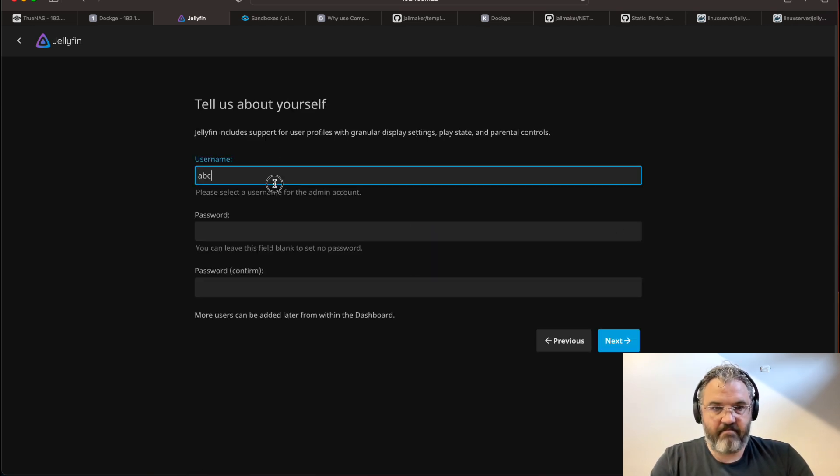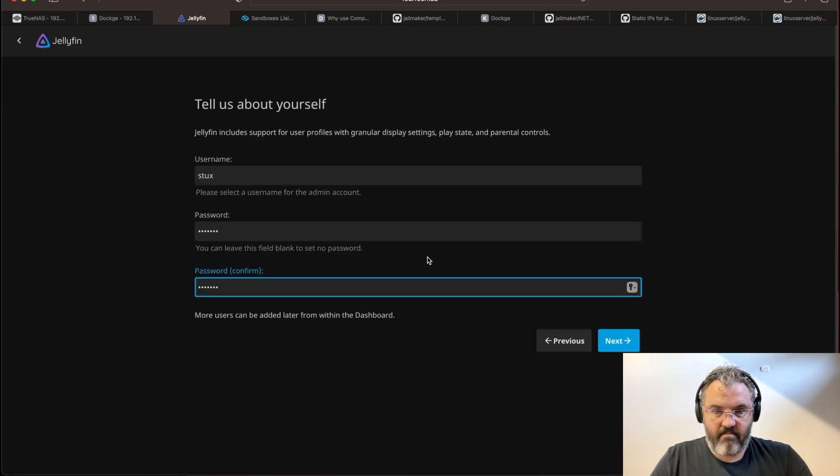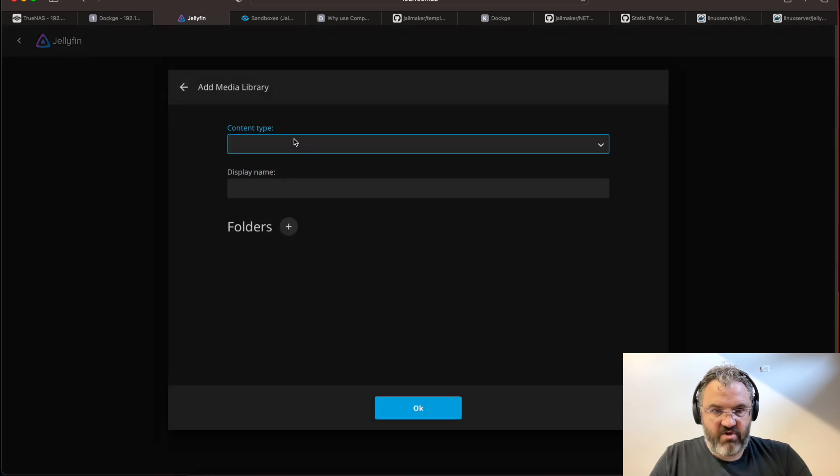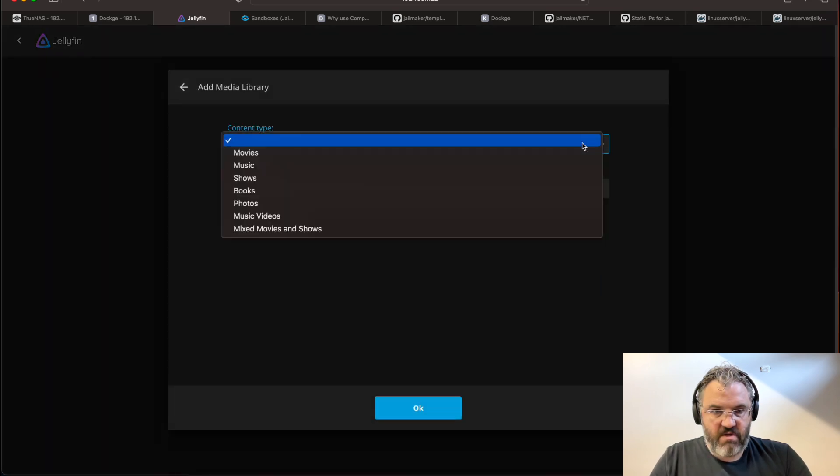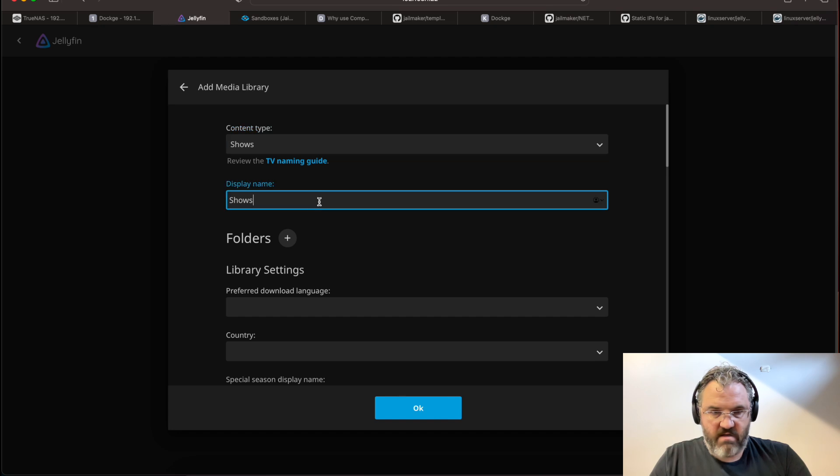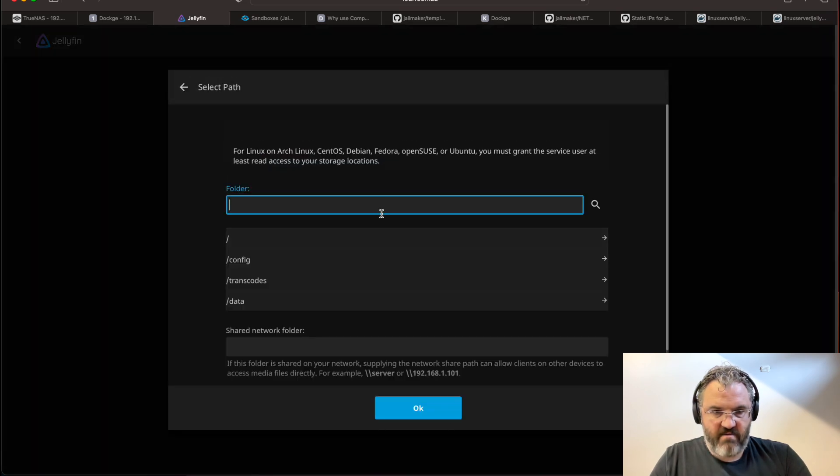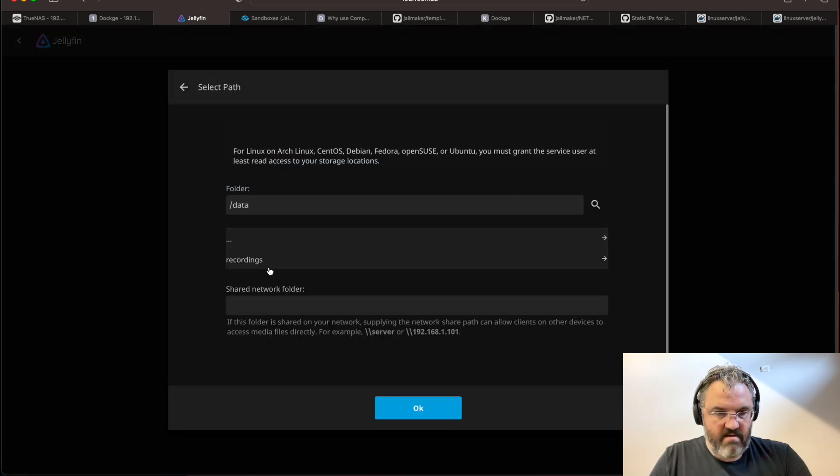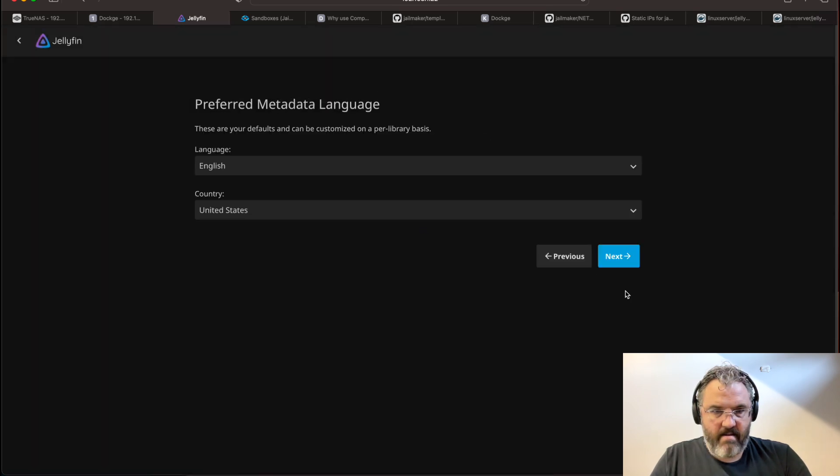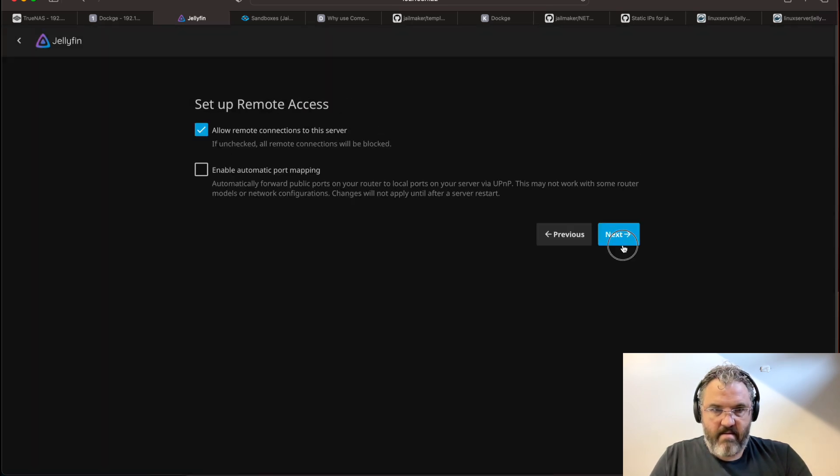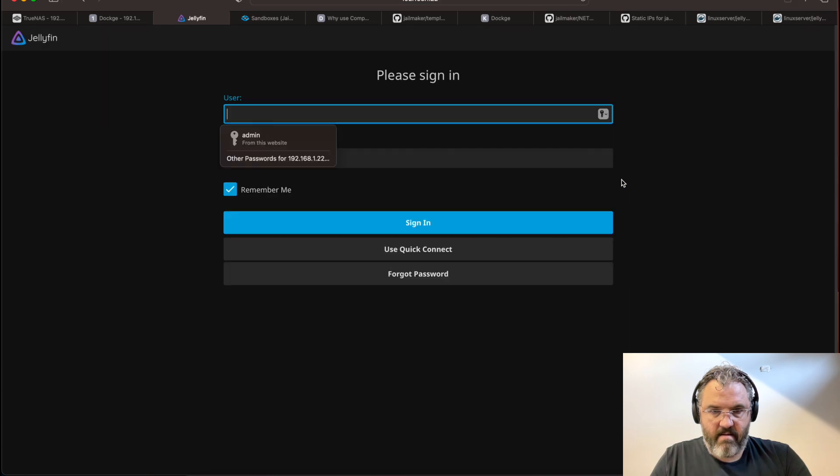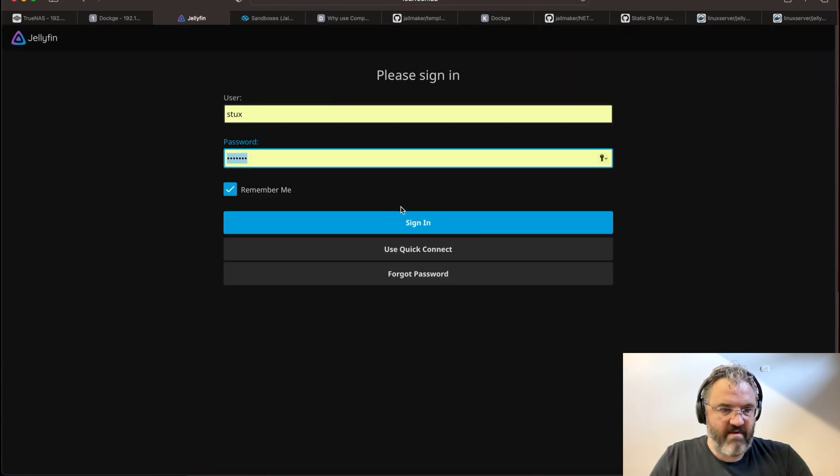Add the media library. TV shows. Add a folder. We have in data recordings. Shows. Look at that.